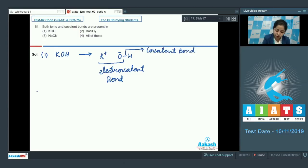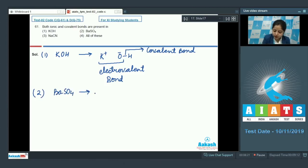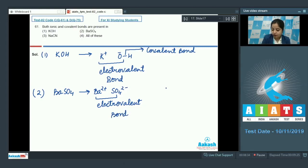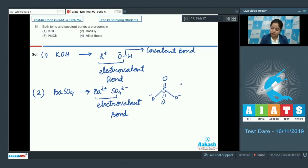Moving to the next option, BaSO4: Ba²⁺ and SO4²⁻ have an electrovalent bond, meaning an ionic bond. While in the sulphate ion, the S-O bond is covalently bonded.